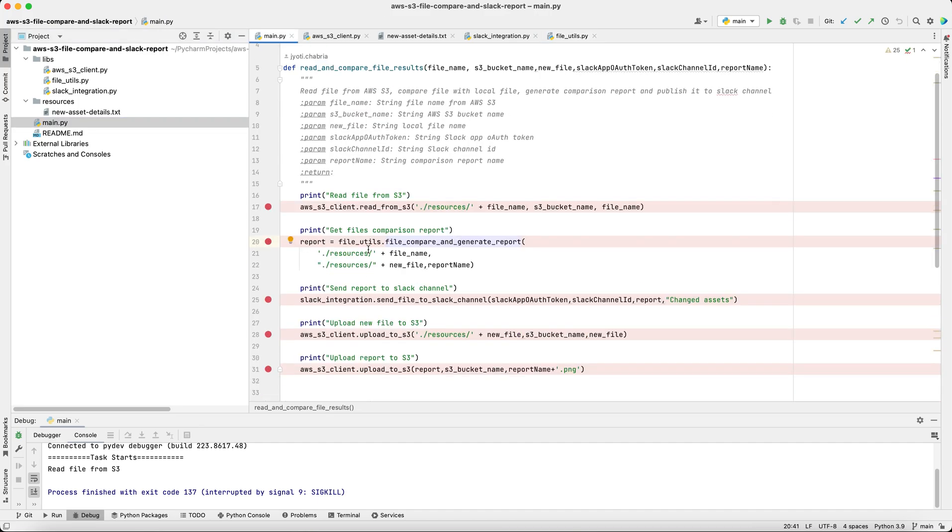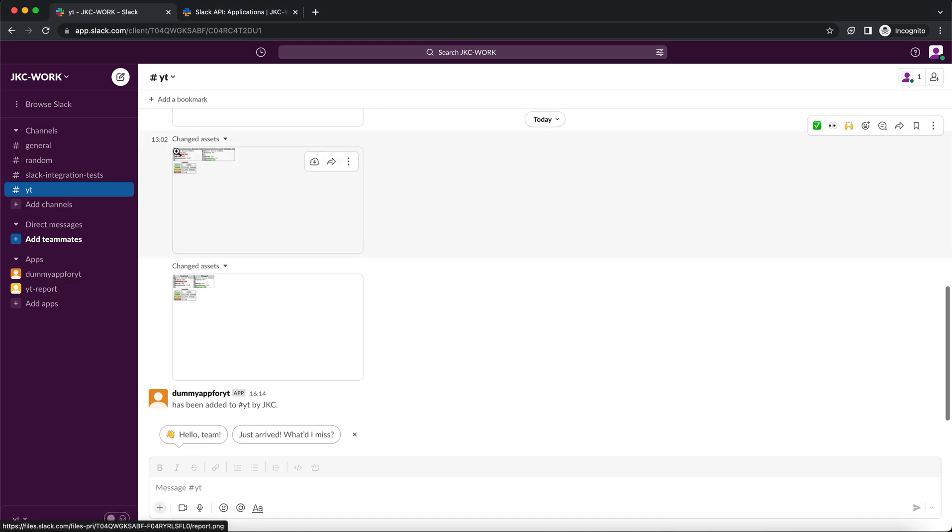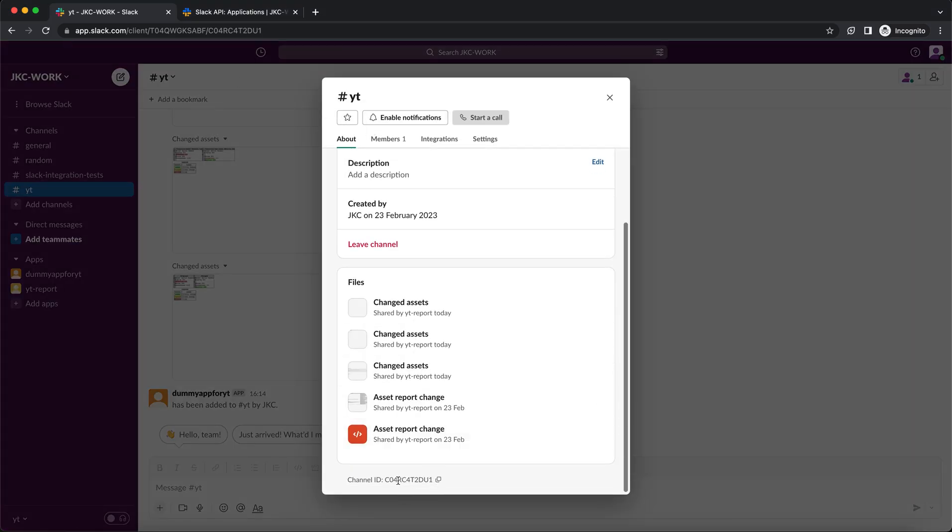Next, we send this output PNG file to our Slack channel. For this, you require the app OAuth token and the channel ID. The channel ID you can retrieve from the about section of the channel. This is your channel ID.